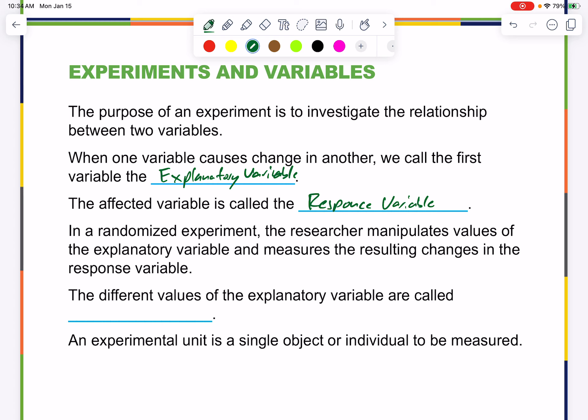In a randomized experiment, the researcher manipulates values of the explanatory variable and measures the resulting change in the response variable. We're trying to understand the relationship so that we can exploit it to our benefit. The different values of the explanatory variable are called treatments.